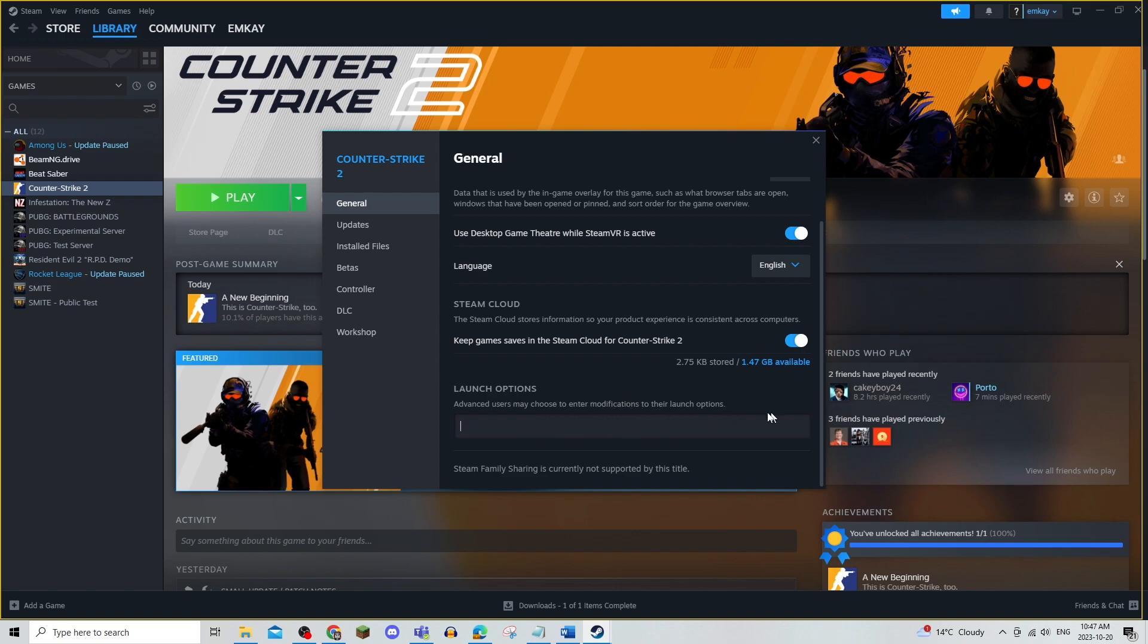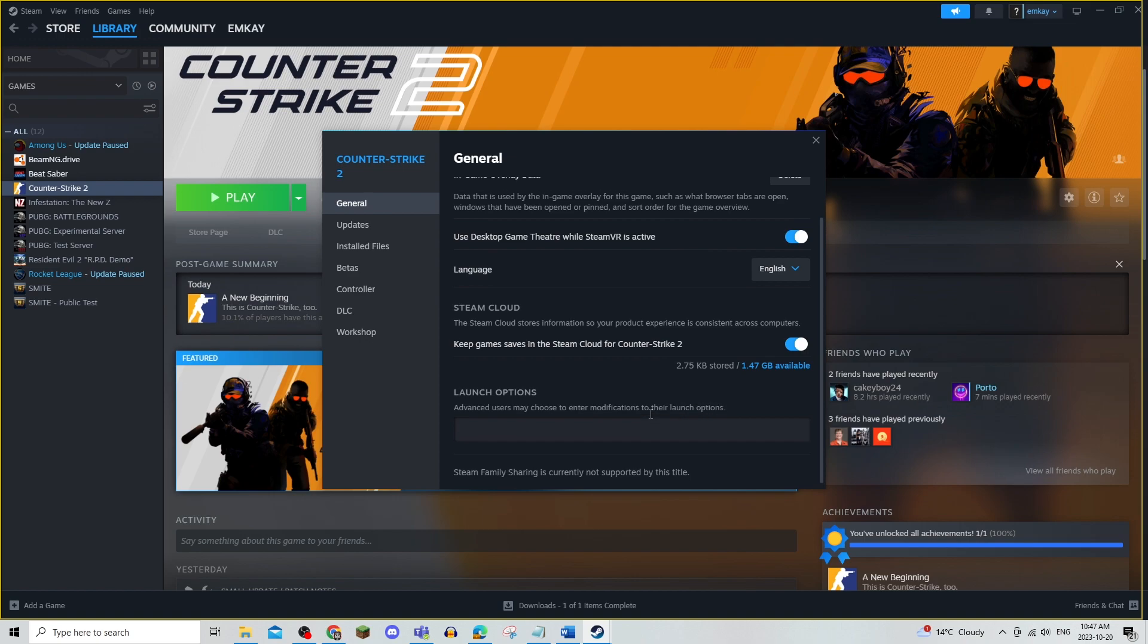Some users will have different modifications to their launch options as it says right here, so if you delete that it may fix your launch.